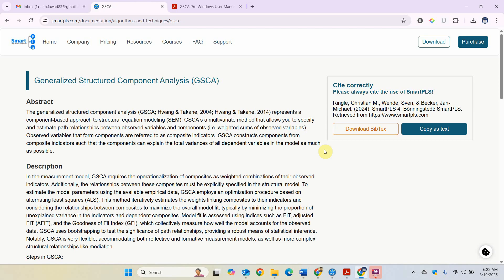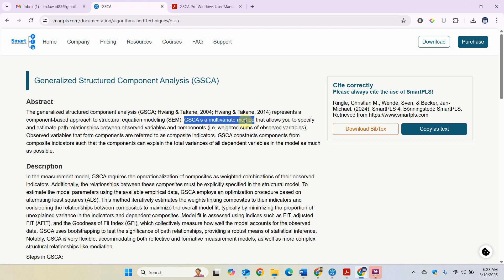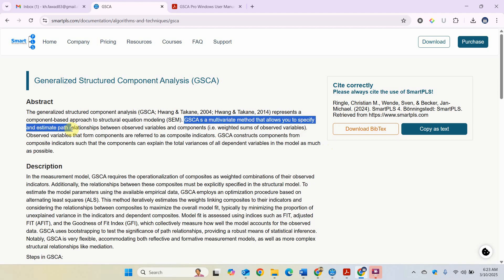Previously we have performed structure equation modeling using PLS and covariance-based SEM. Now this is another method whereby scholars can perform or run their models based on the approach of structural equation modeling using another method, that is GSCA, which is a multivariate method that allows you to specify and estimate path relationships.